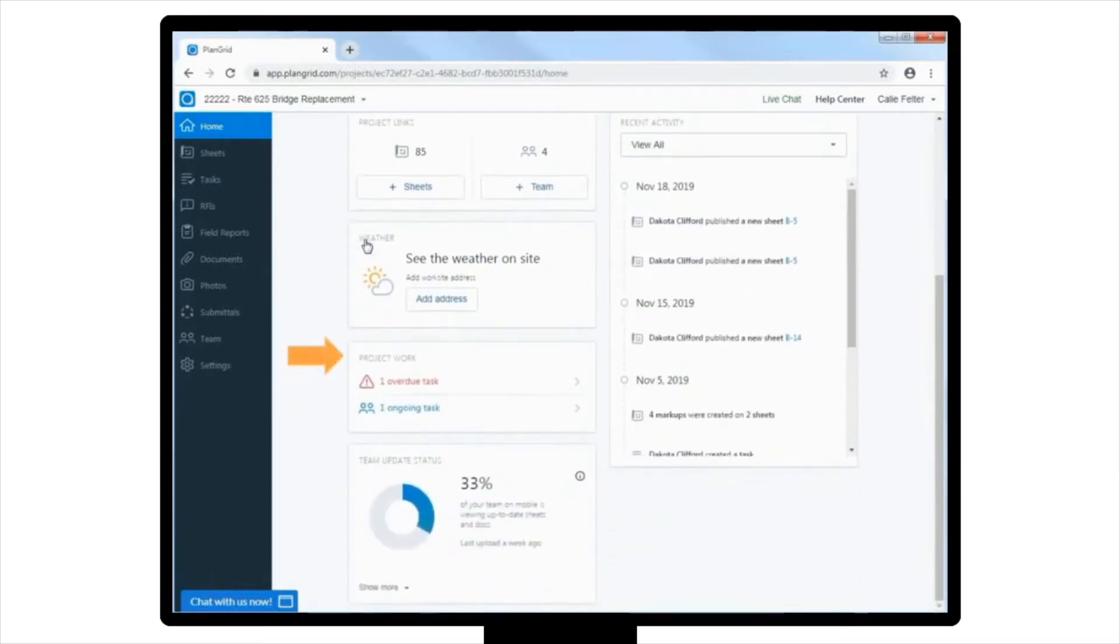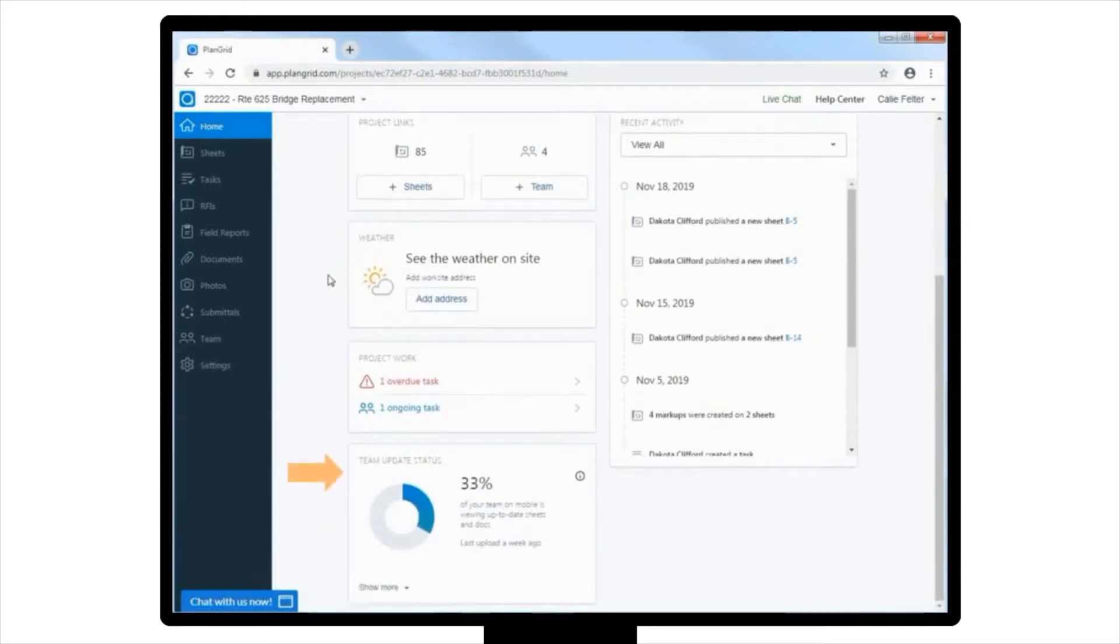For example, in the case of this particular project, you can see that the chart for our team update status is 33%. This lets you know that not everyone on your project team has refreshed their project recently.